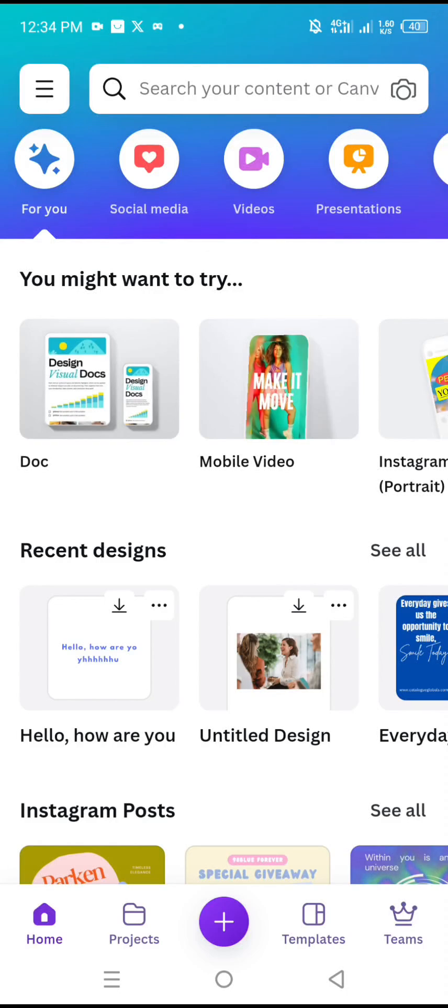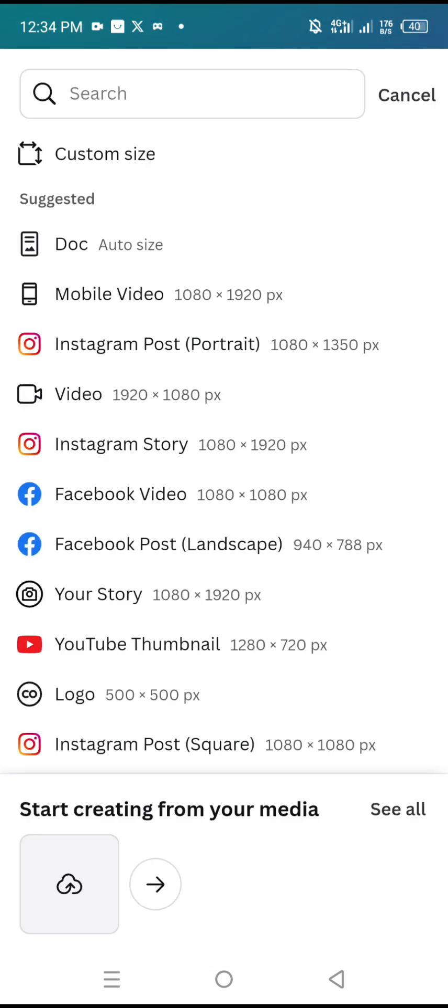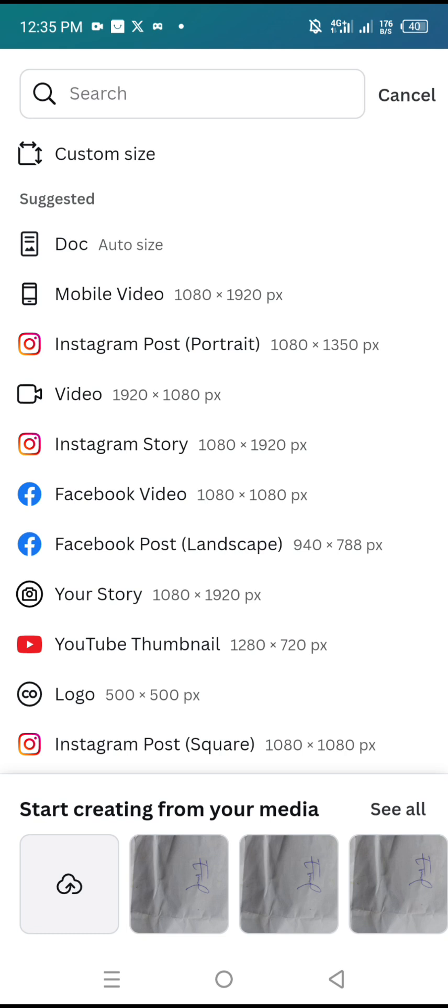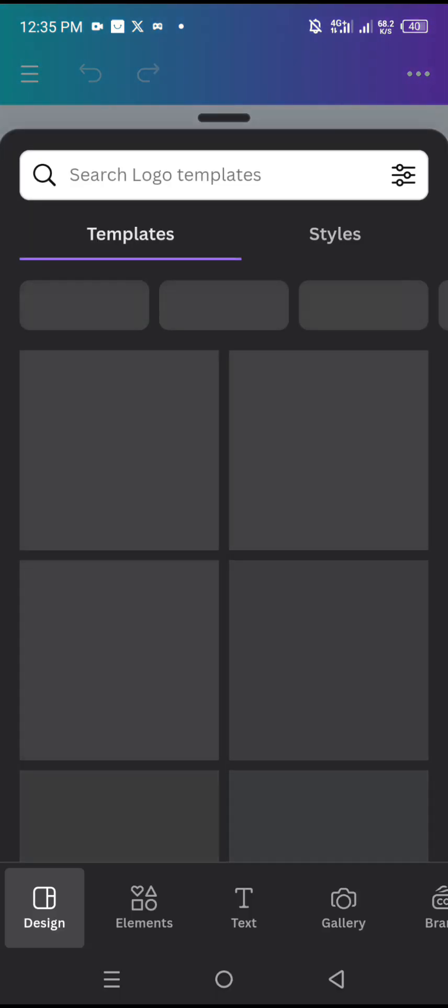Let me show you how to put a signature in Canva using your mobile phone. I will tap on the plus sign here and I will look for logo. You can see logo in the options, 500 by 500 pixels. I will tap on it to head over to logo. There are two ways to put your signature in Canva.